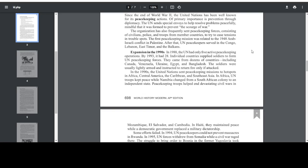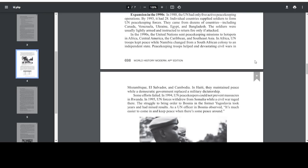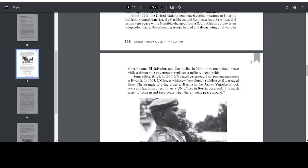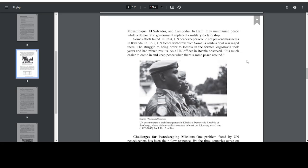In Africa, UN troops kept peace while Namibia changed from a South African colony to an independent state. Peacekeeping troops helped end the devastating civil wars in Mozambique, El Salvador, and Cambodia. In Haiti, they maintained peace while a democratic government replaced a military dictatorship. Some efforts failed. In 1994, UN peacekeepers could not prevent massacres in Rwanda. In 1995, UN forces withdrew from Somalia while a civil war raged there. The struggle to bring order to Bosnia in the former Yugoslavia took years and had mixed results.